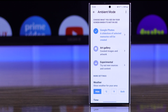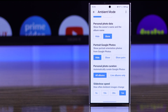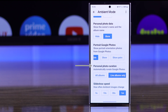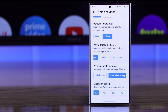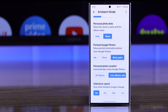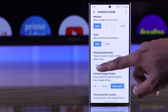You also need to adjust an important setting. From here, scroll down and under Personal Photo Curation you need to select 'Live Albums Only', or else it will still show Google Photos on your screensaver. You can also adjust the slideshow speed, whether you want to show portrait photos or not, and also show or hide time and weather.